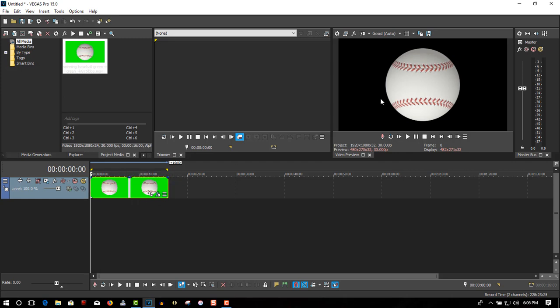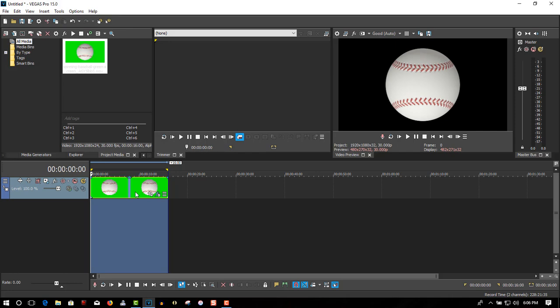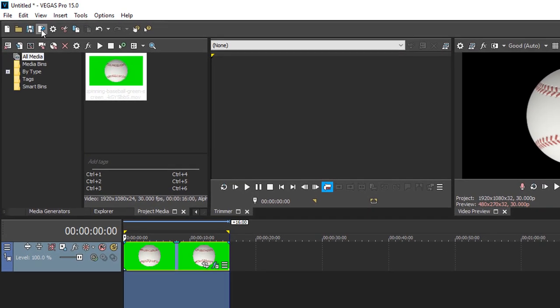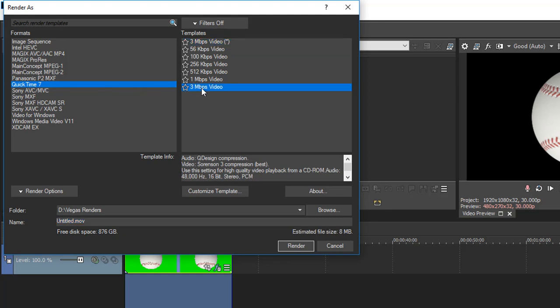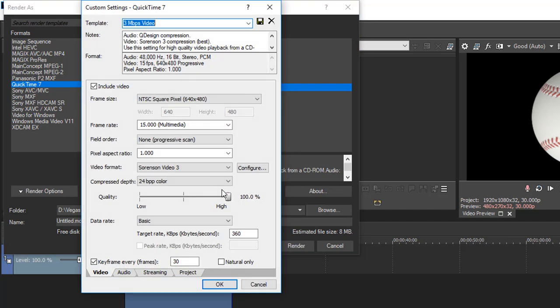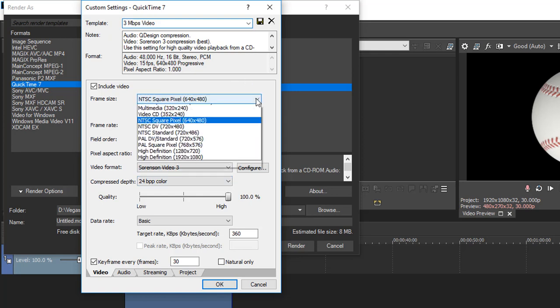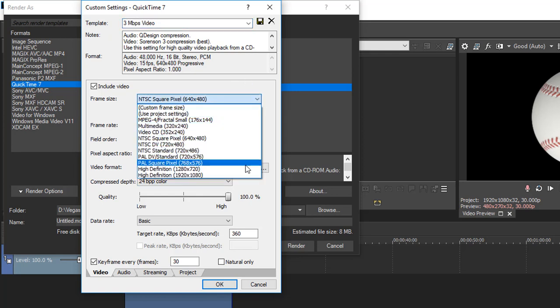Highlight, go to Render. Make sure you have QuickTime 7 on your computer - if not, I'll have a link in the description box below. Select 3 megabits per second, customize template, frame size high definition 1920 by 1080, frame rate 30 frames per second.